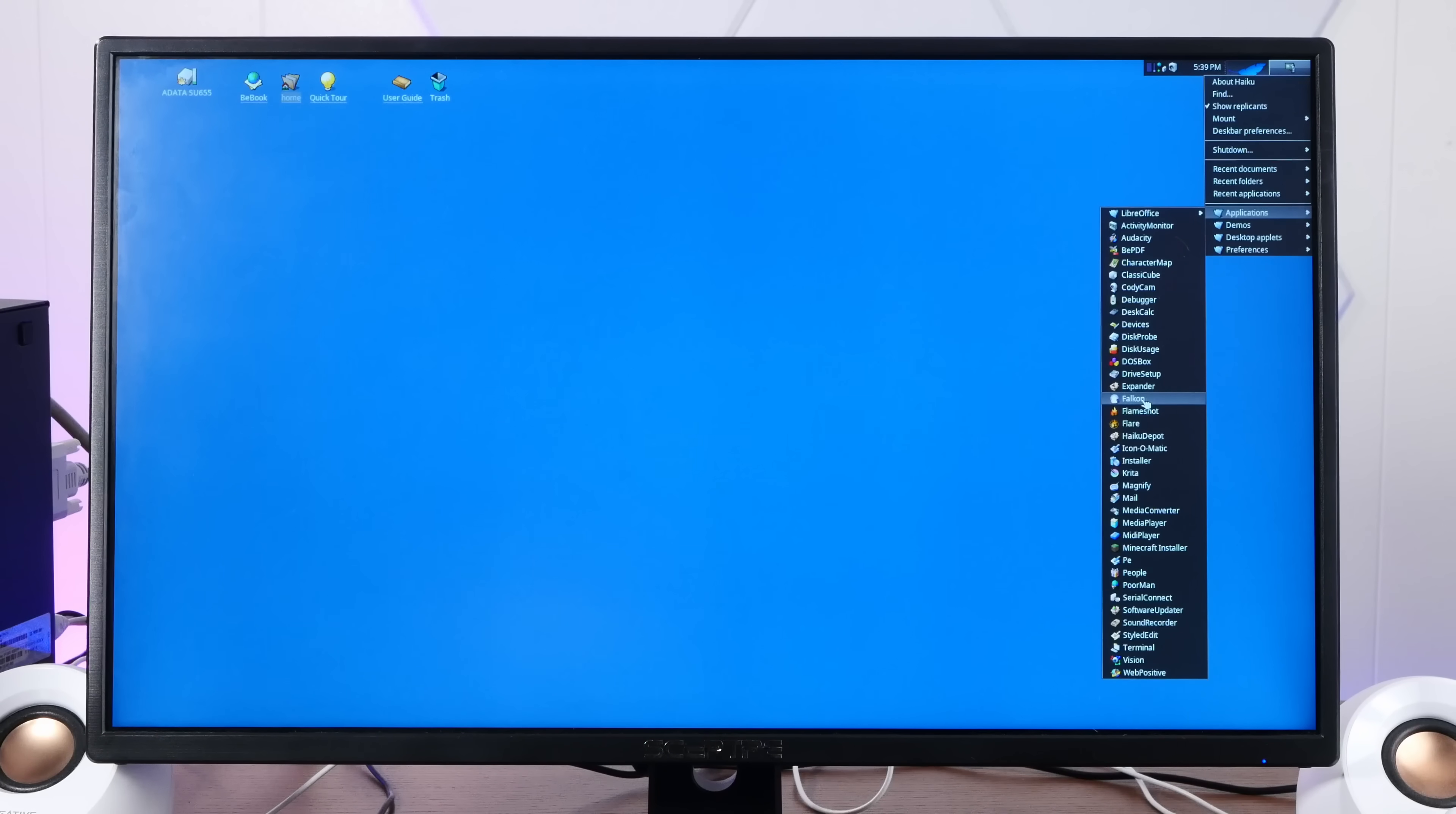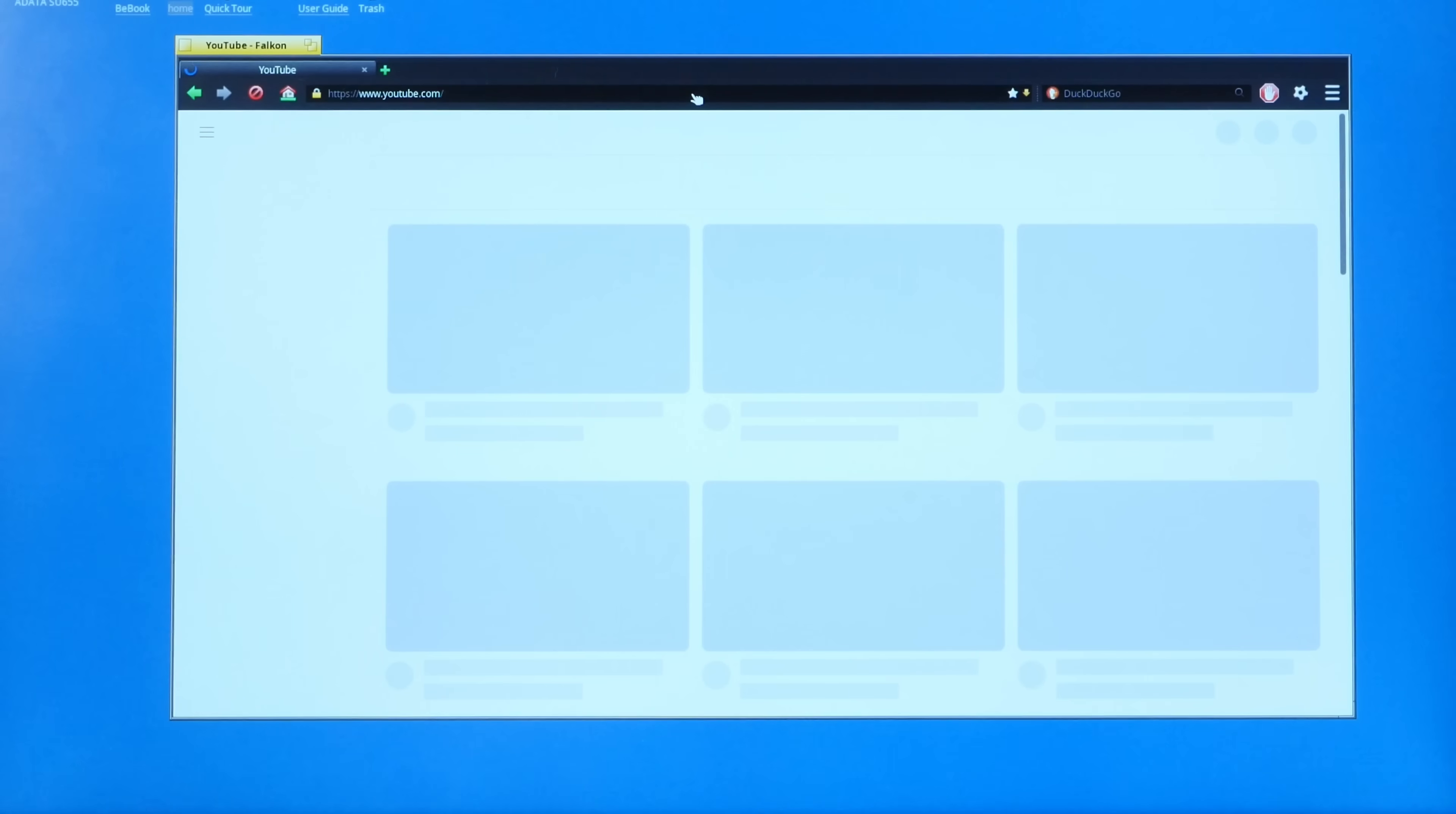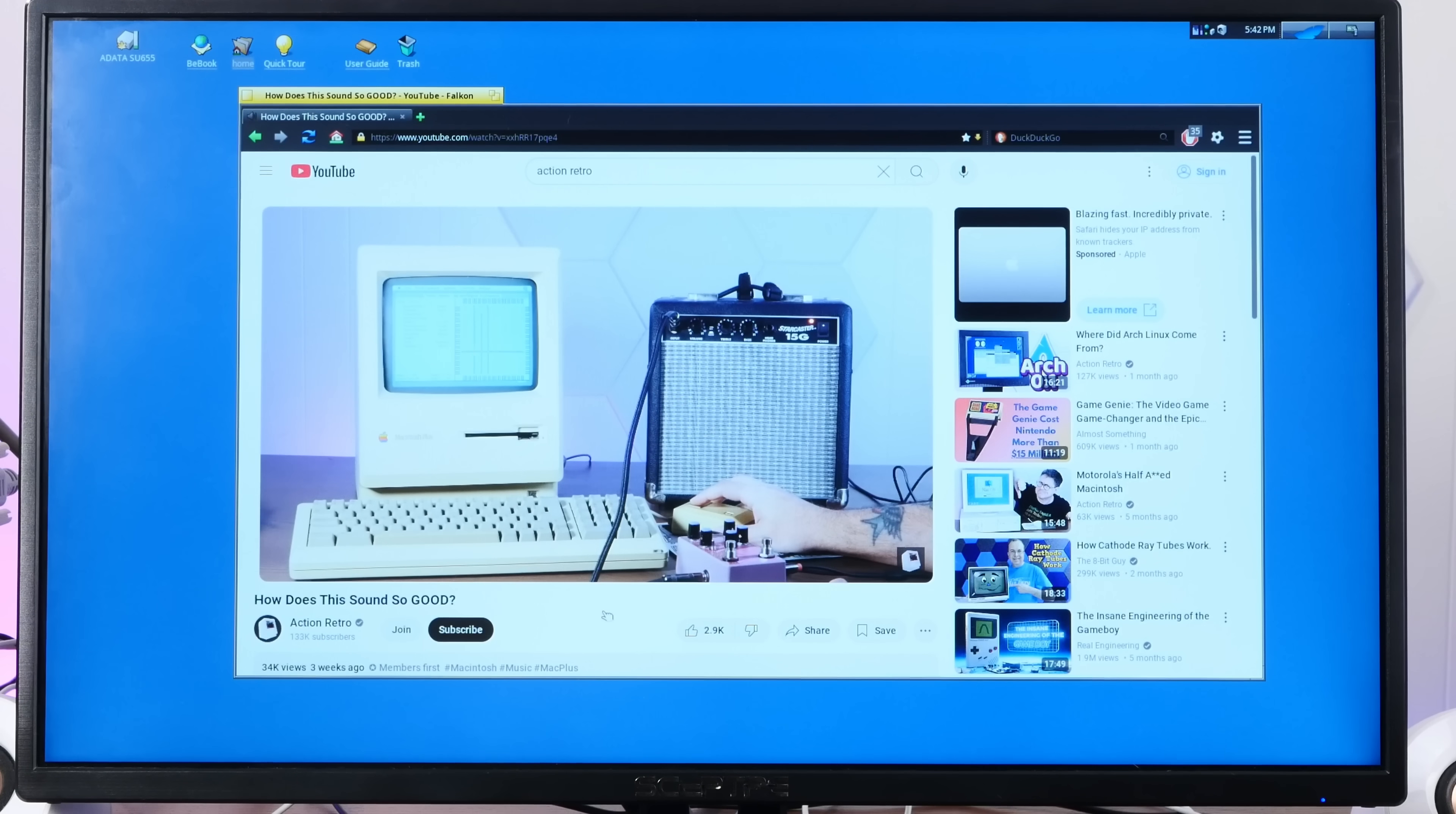So Falcon Web Browser is installed, which is based on Chromium, just without all of the Google bits, which means we could do anything we could do in Chrome, really, like watch YouTube videos. And by the way, if you haven't watched this video of me playing a Mac Plus 3 guitar pedal, check that out right here, because this sounds pretty awesome. Check that out.